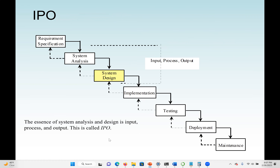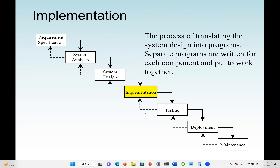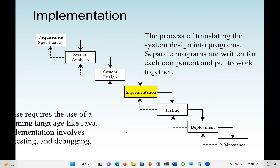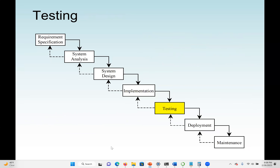Implementation is the phase where we write the code. If it's Java, we use the Java program to develop the system. This is the process of translating the system design into programs — separate programs are written for each component and put together later. For example, if we identified 20 different classes in the design phase, here we implement all the classes, then integrate them together. The implementation phase requires a programming language such as Java, and involves coding, testing, and debugging.